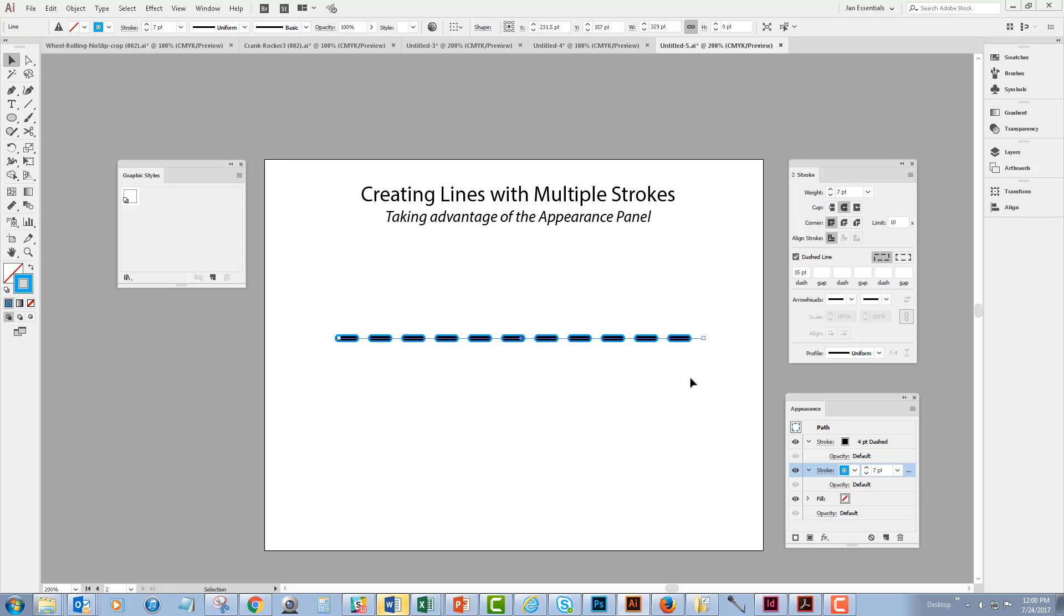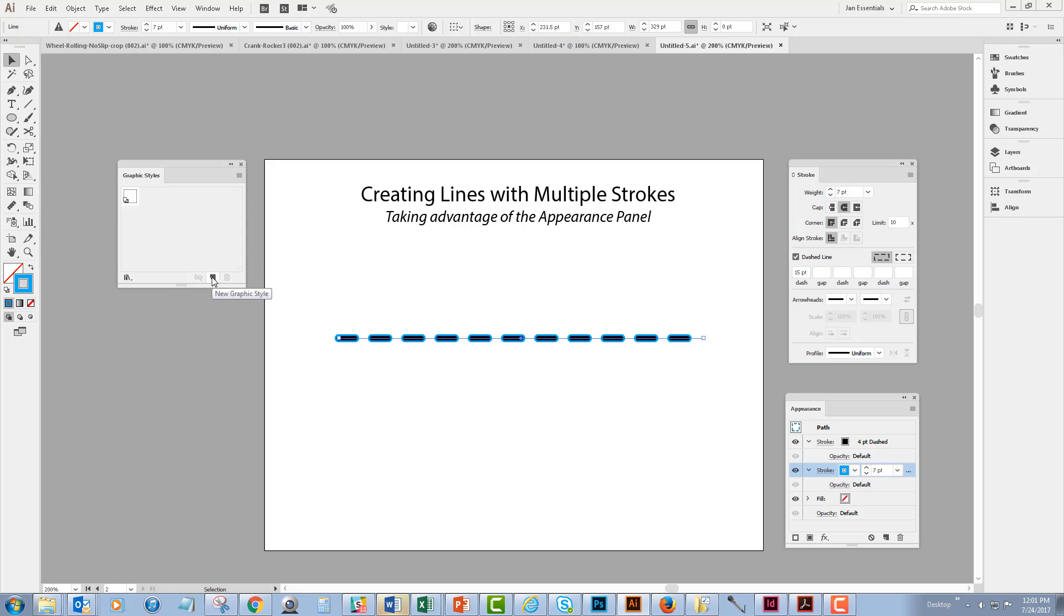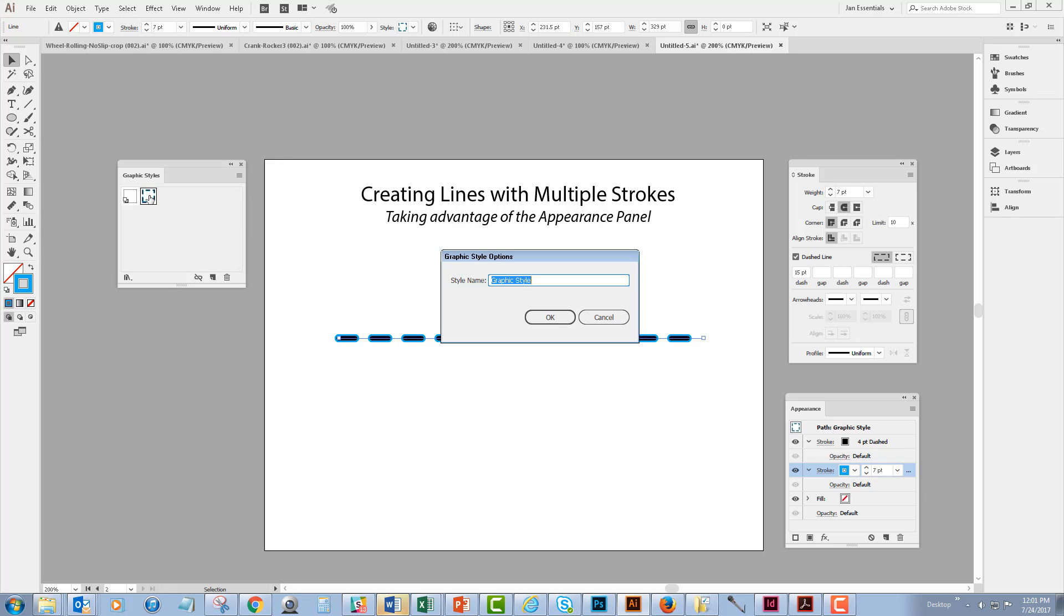So if I like this effect I can save it as a new graphic style so I can reuse it on a different stroke later. To do that I've got the graphic styles panel open, which I accessed from the window drop-down menu. To create a new graphic style all I have to do is have something selected that I've changed the appearance on and click the new graphic style at the bottom of the graphic styles panel and then double click to name this: black dash with blue outline.